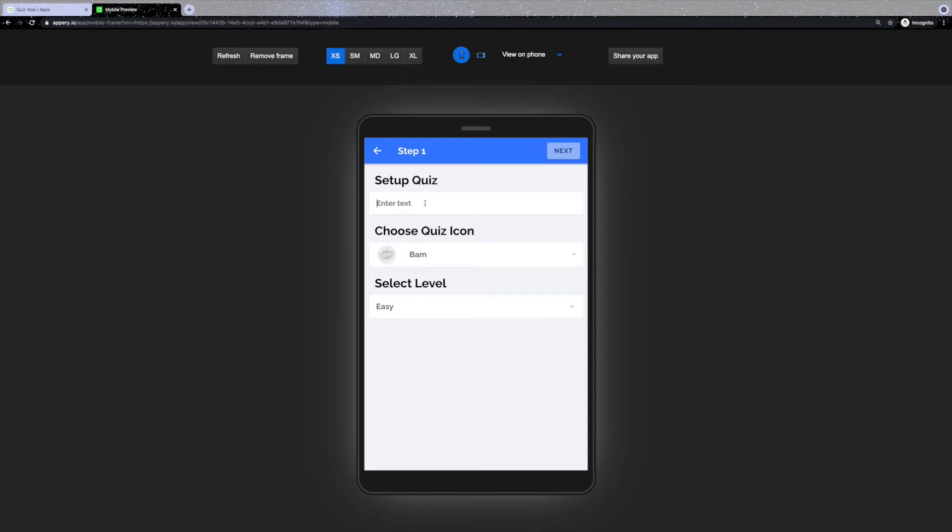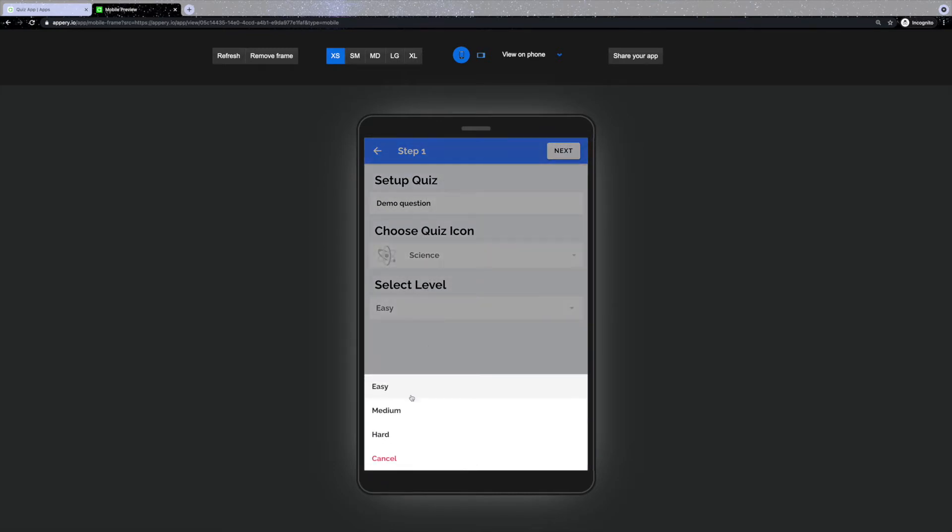The first step of creating a new category consists of naming, choosing the icon, and difficulty.